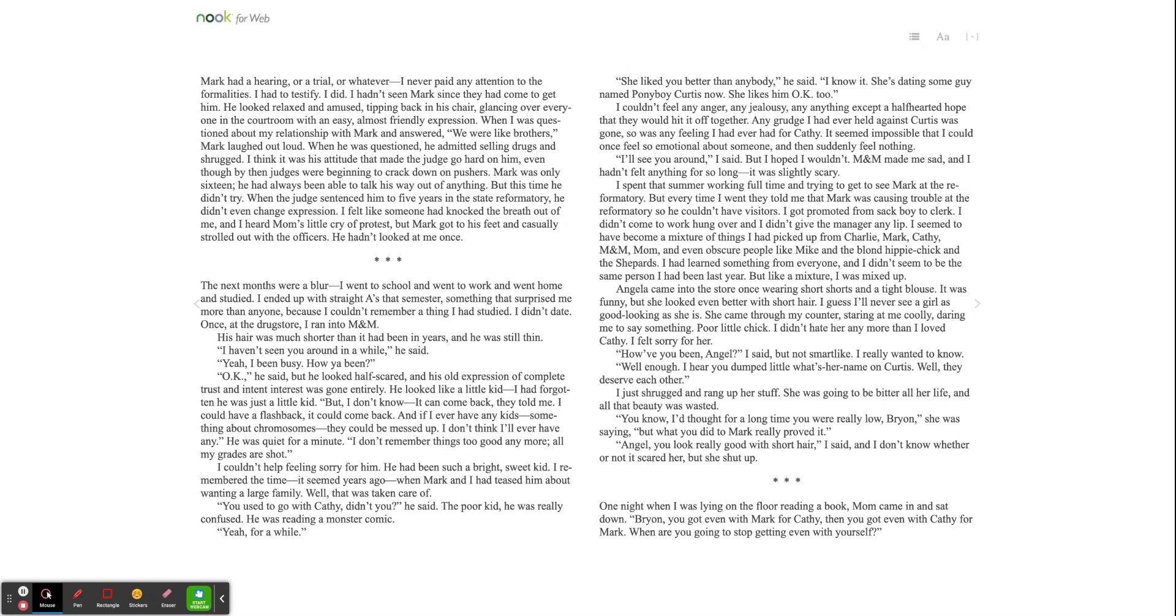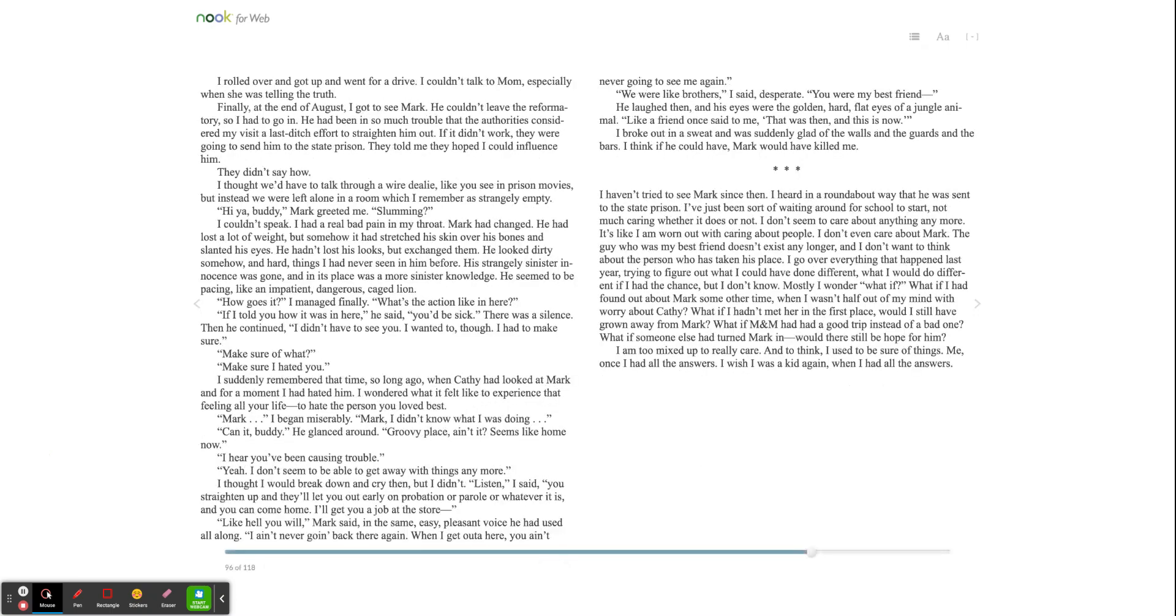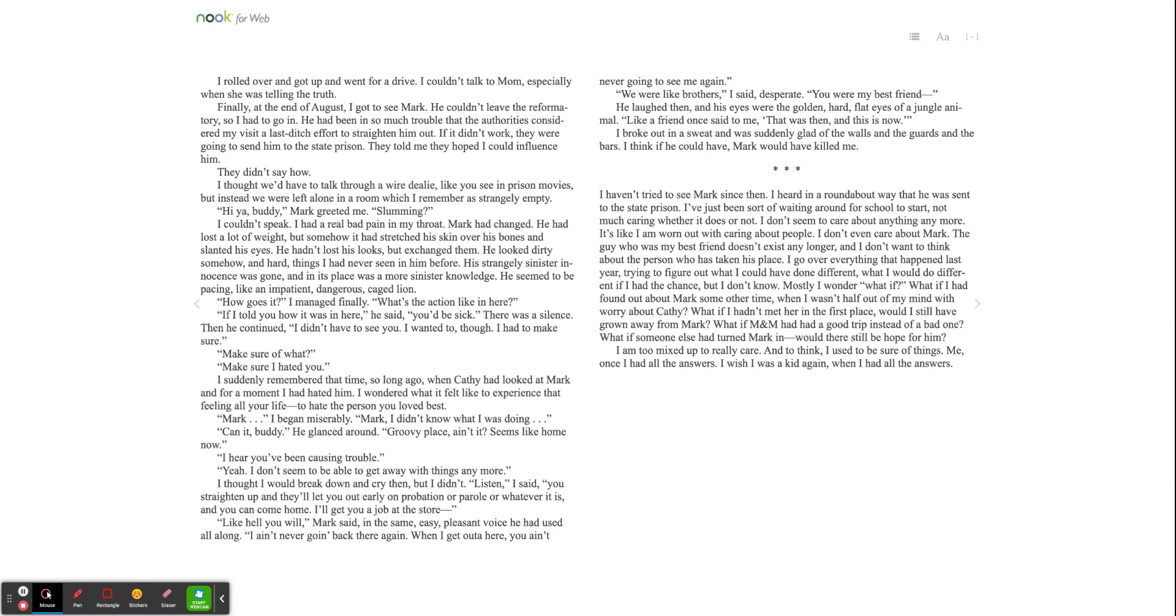One night when I was lying on the floor reading a book, Mom came in and sat down. Brian, you got even with Mark for Kathy. Then you got even with Kathy for Mark. When are you going to stop getting even with yourself? I rolled over and got up and went for a drive. I couldn't talk to Mom, especially when she was telling the truth.